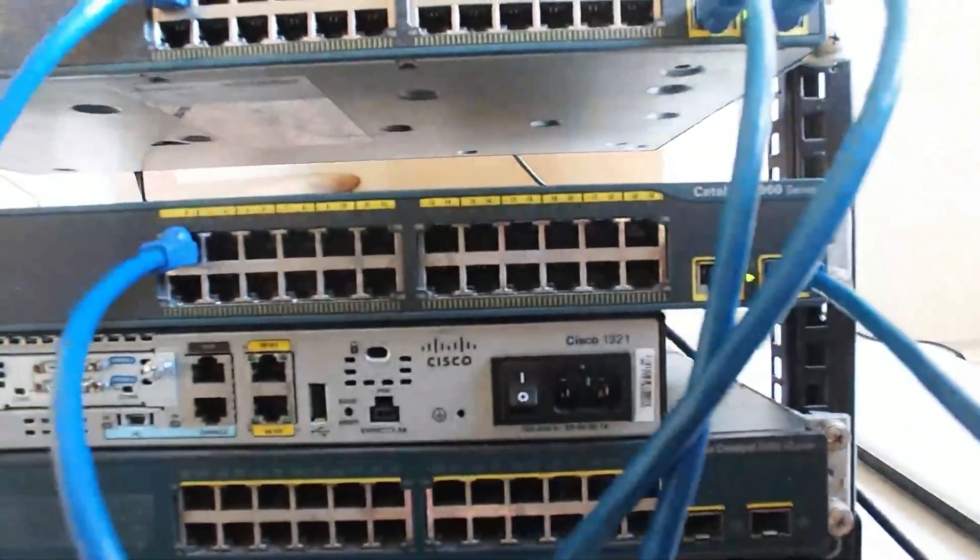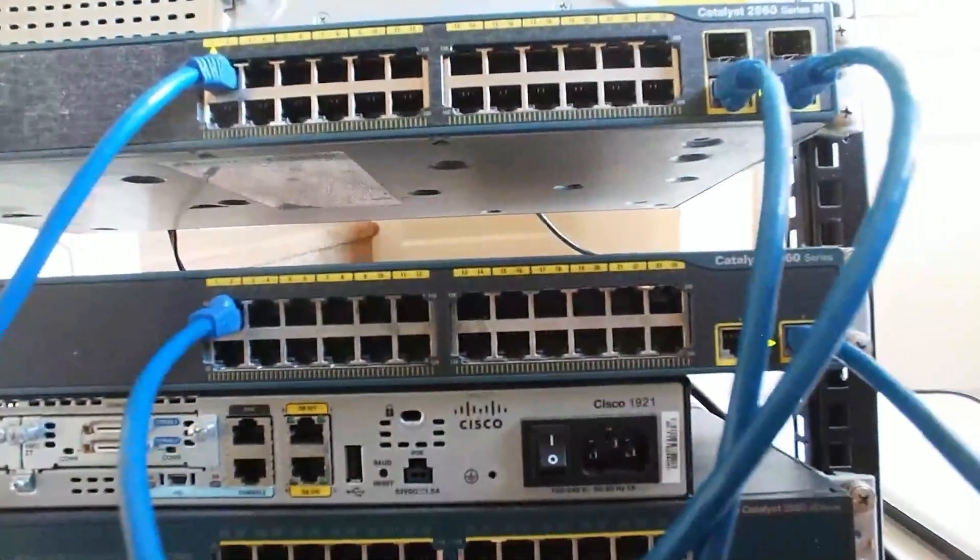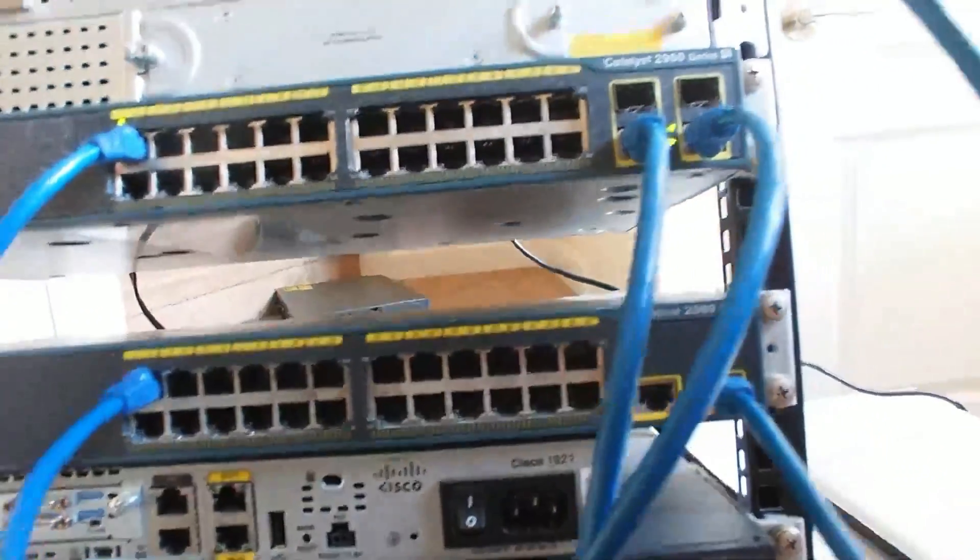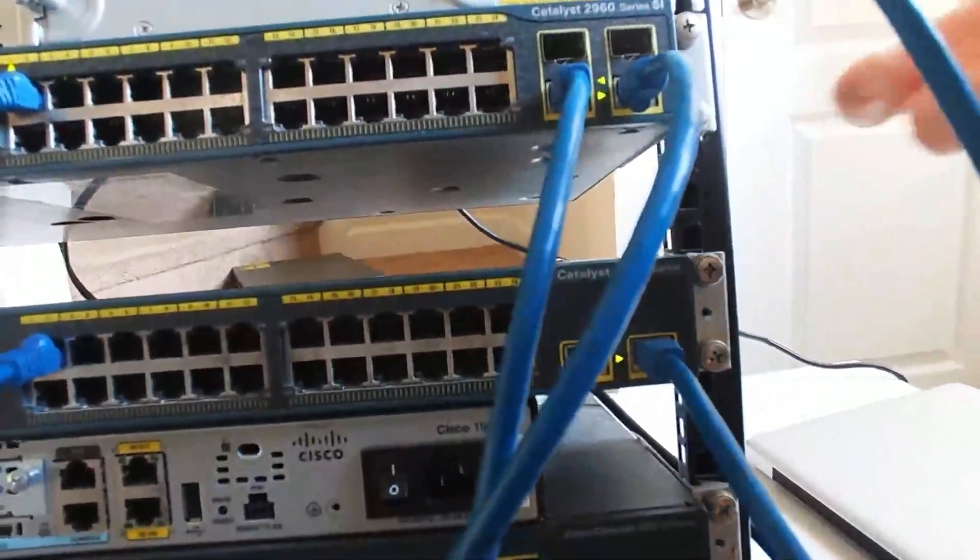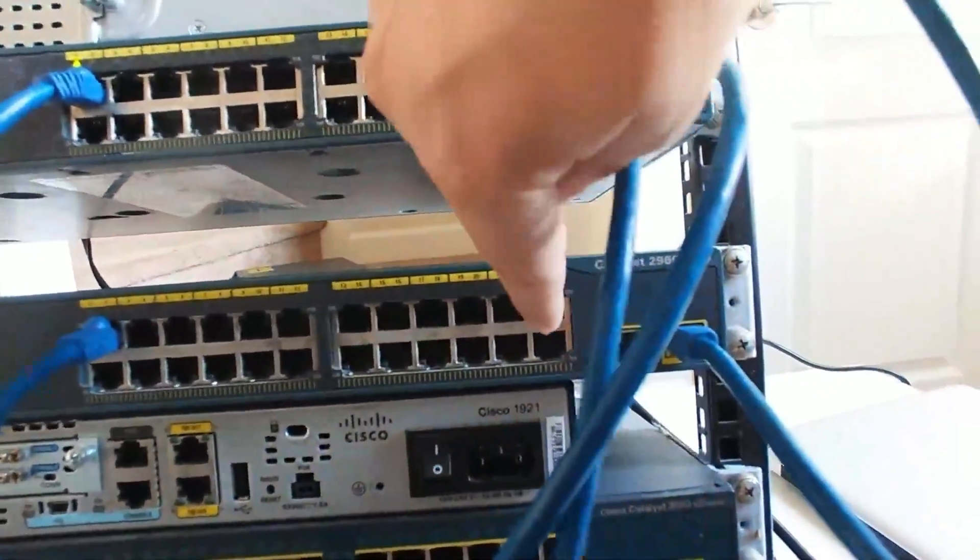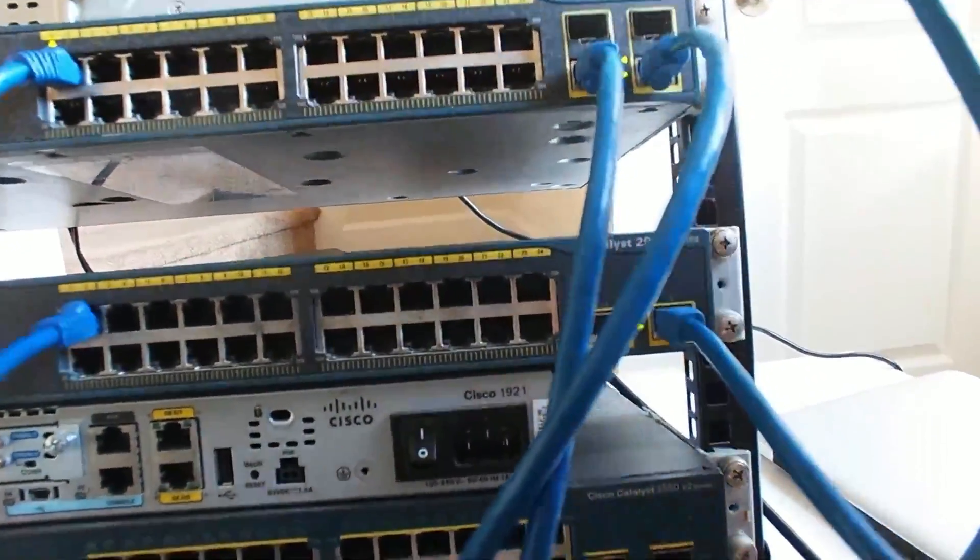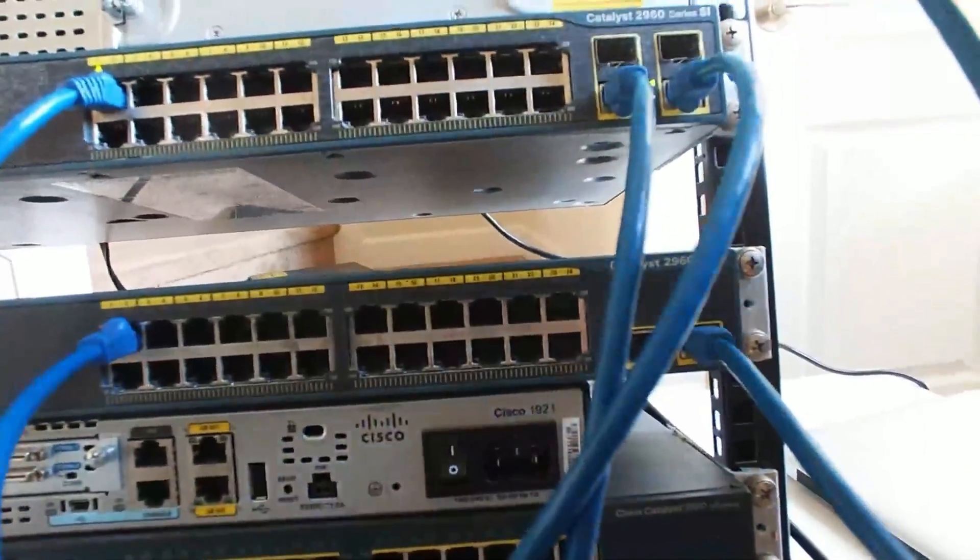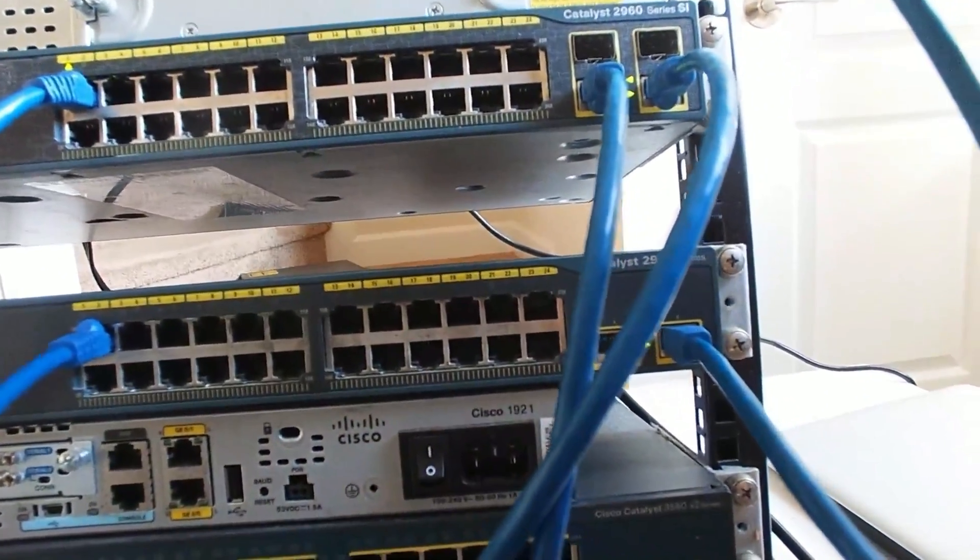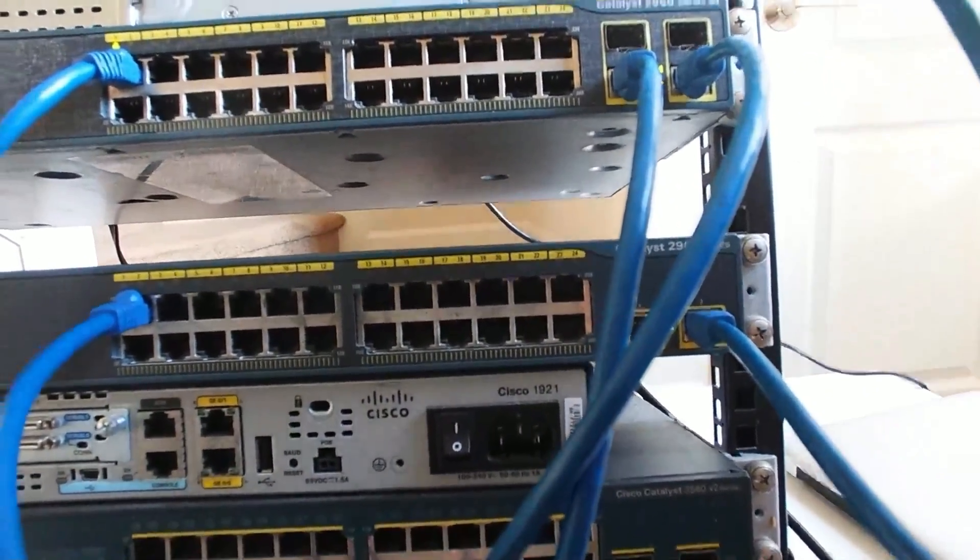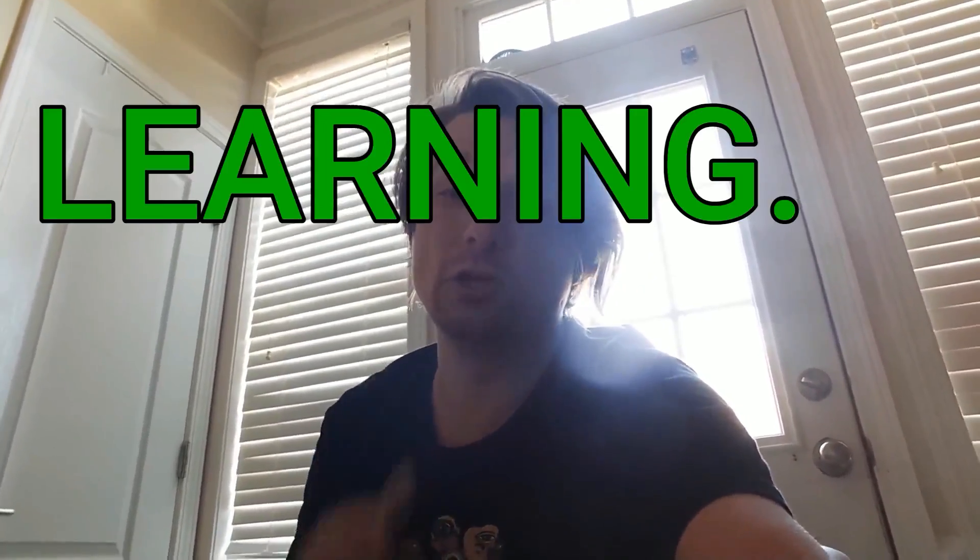So this trunk is essentially like a toll bridge allowing VLANs 10 and 20. Now, if I tried to have a VLAN 30 and I didn't allow it across this trunk, and I had a 30 down here too, we wouldn't have connection between those devices. So that is trunking just the basics of it. I'm looking forward to seeing you in the next video. And don't forget to keep learning.